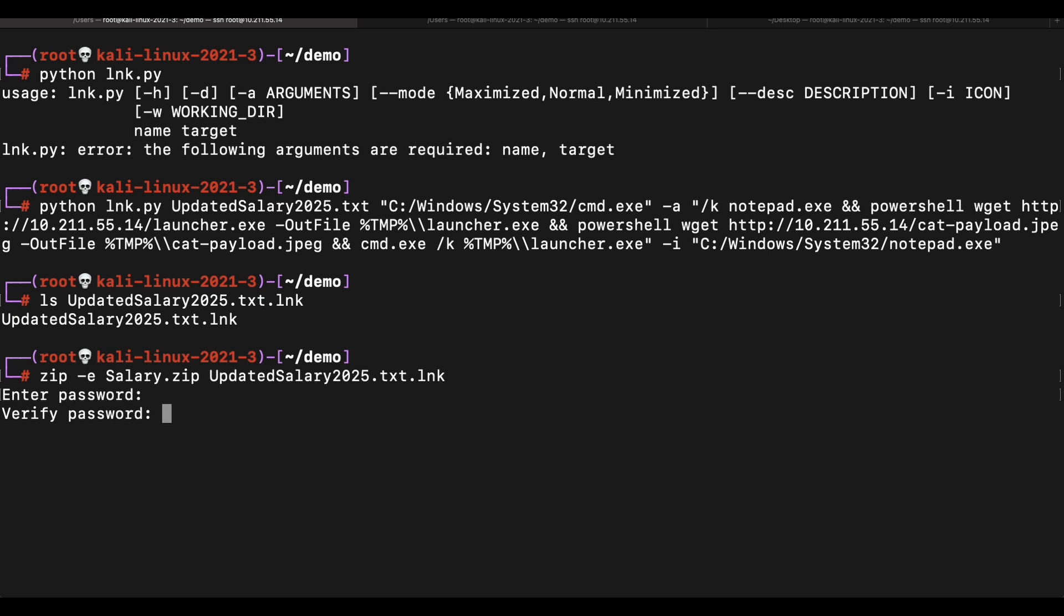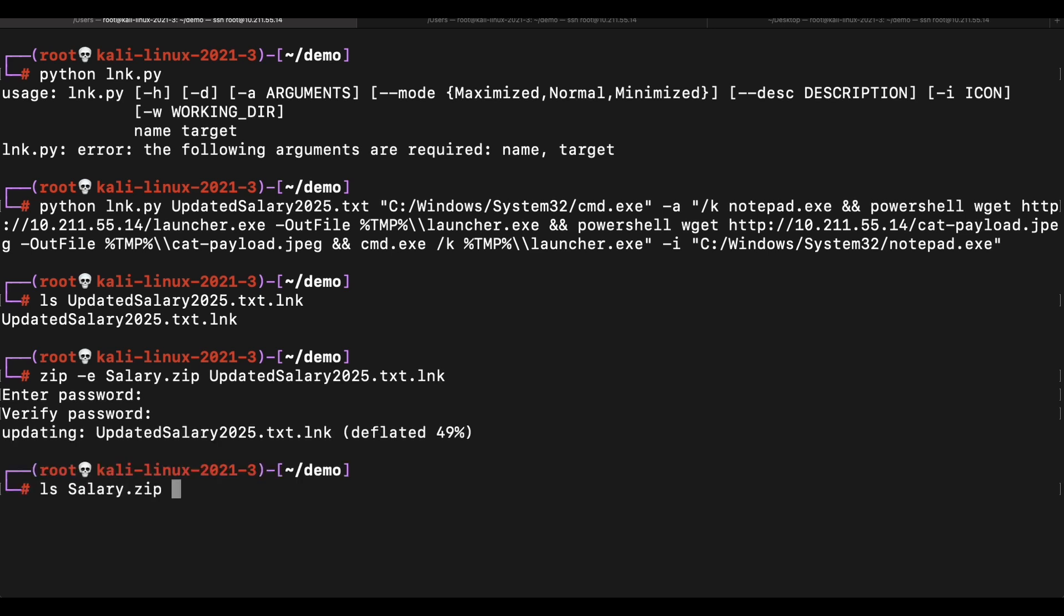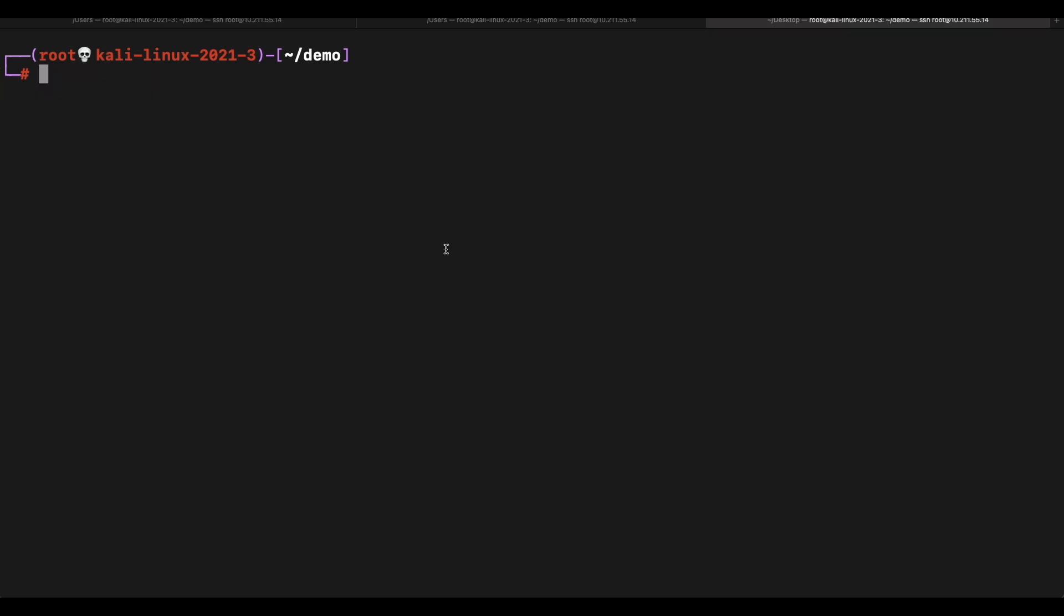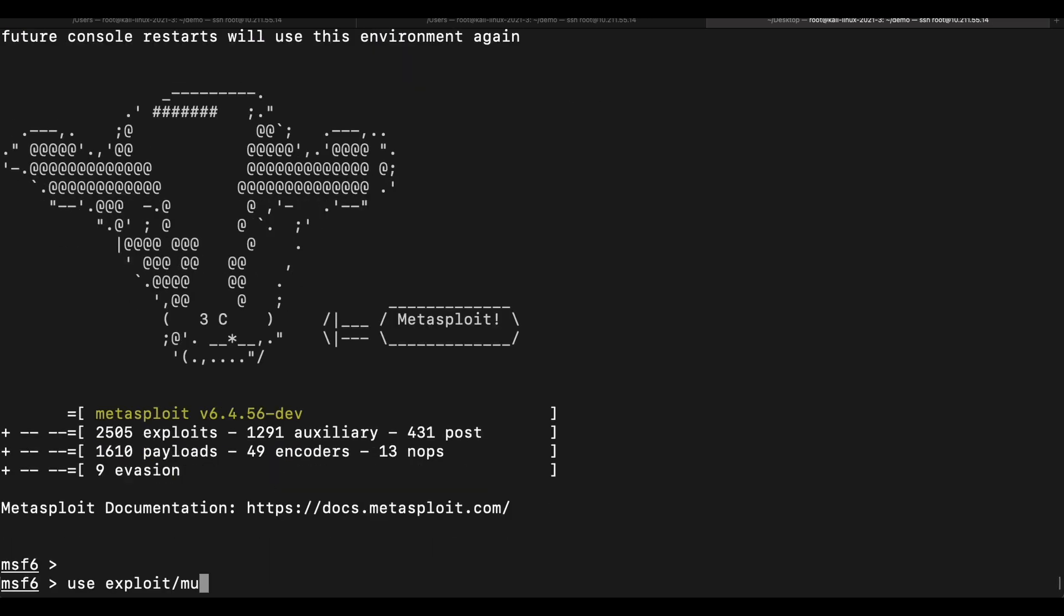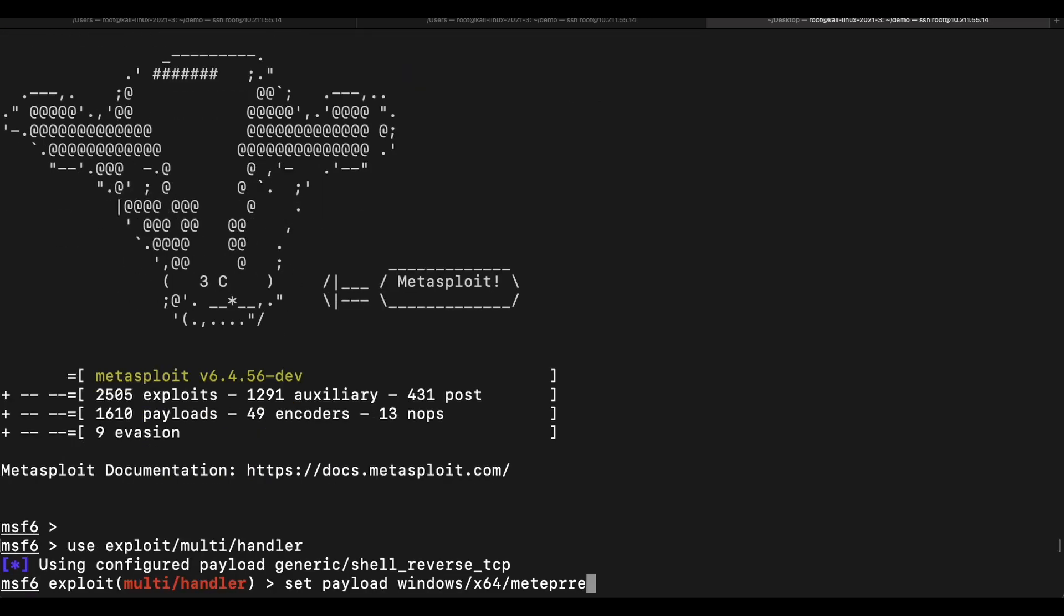This will be the file that we will be sending to our victim via email. Let's also spin up a Metasploit metadata listener separately to receive the incoming reverse shell.